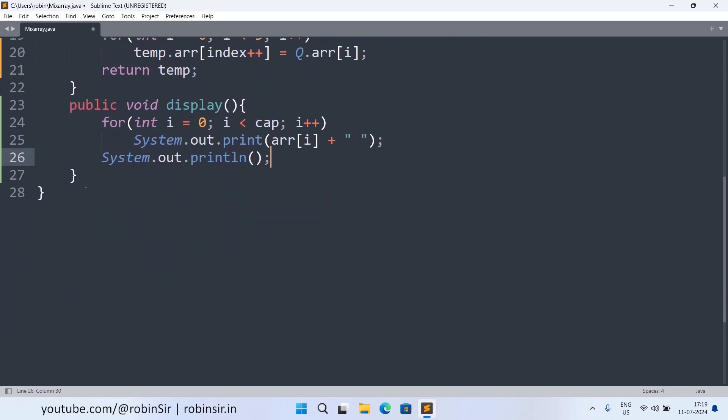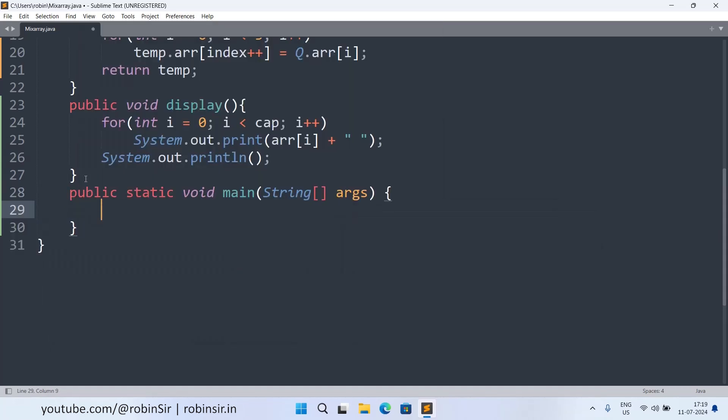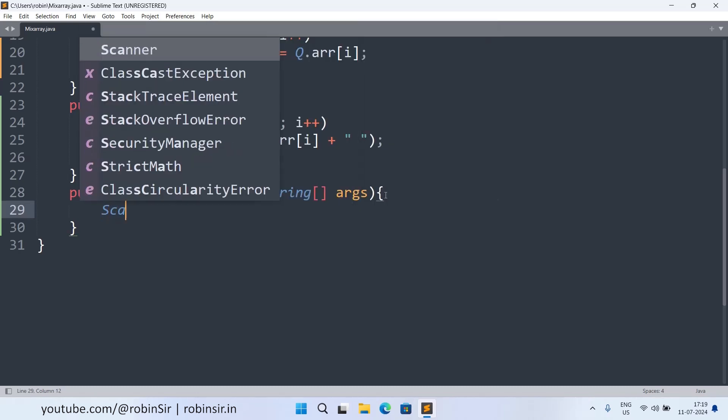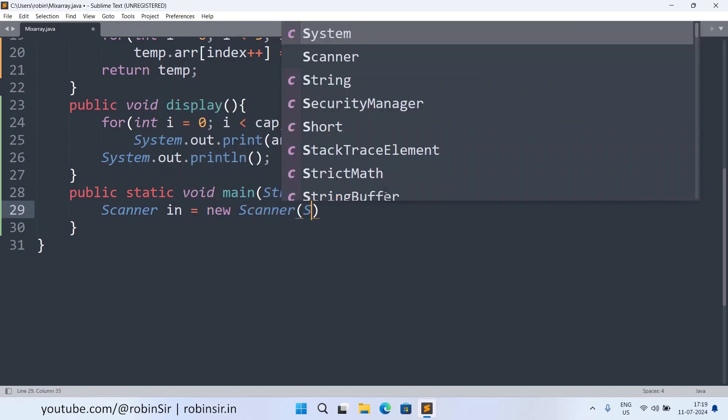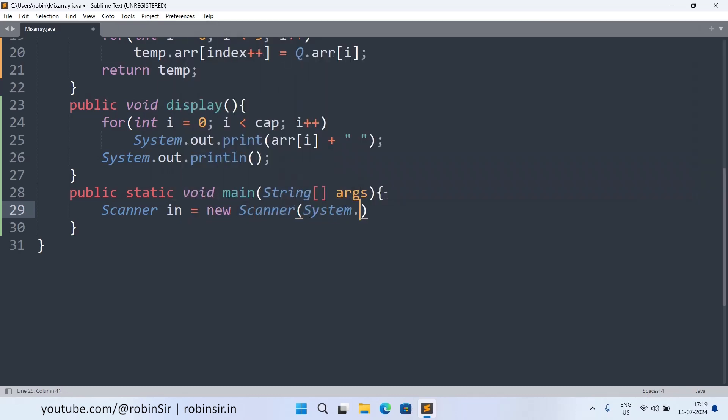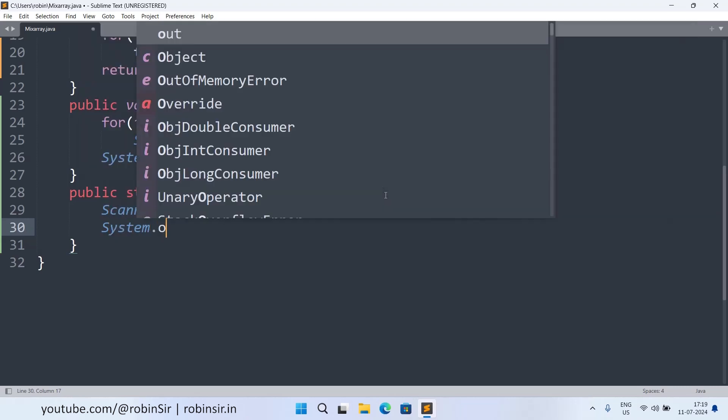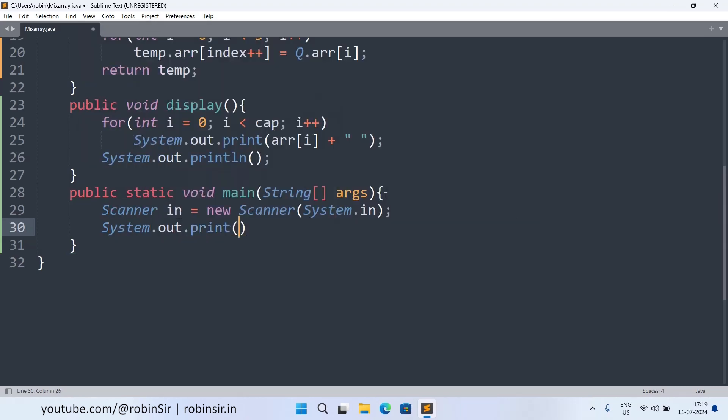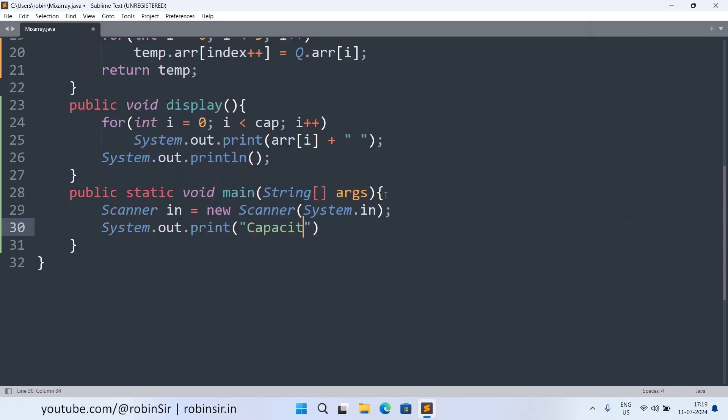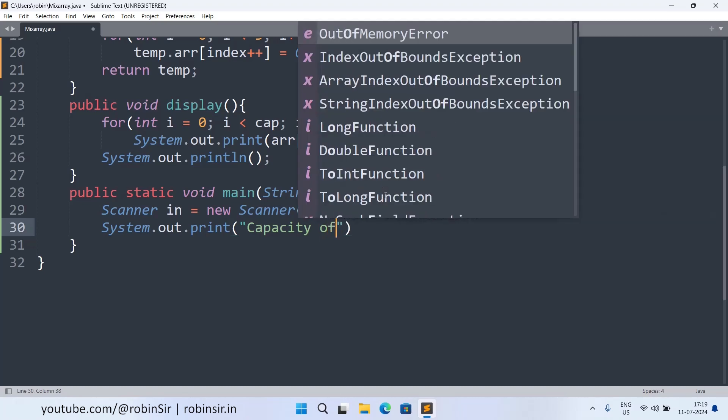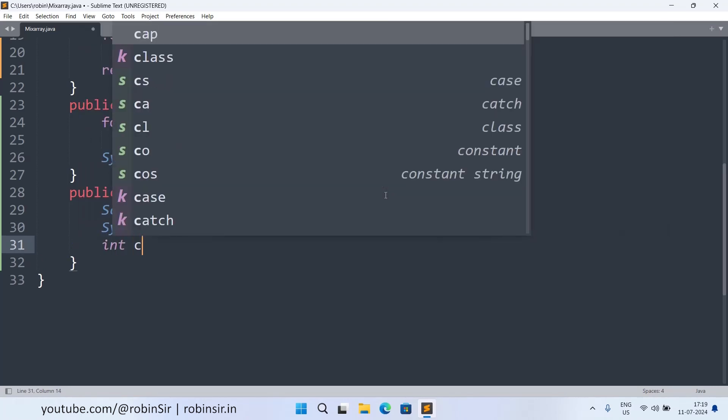Now we only have to create the main method. So in main method we are going to firstly ask for the capacity of both the arrays. So here also we will require the scanner object and we are going to ask capacity of array one so I'm taking it in c1.